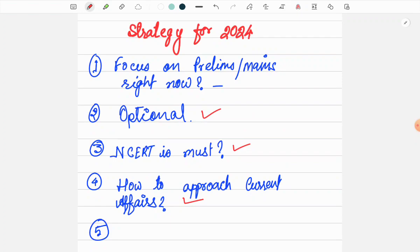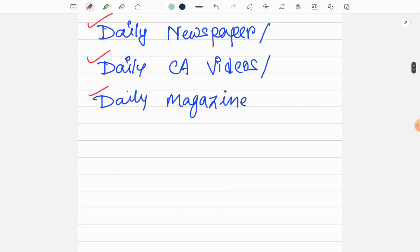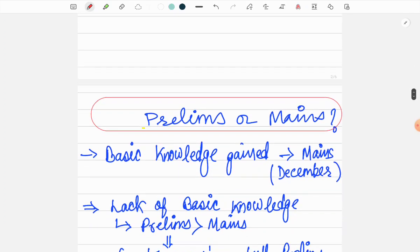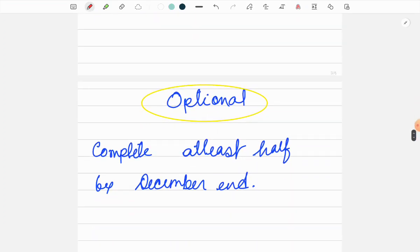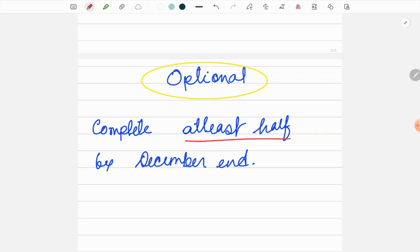Next, I'll tell you about the optional. For optional, you will need to complete it by December. By December end, if you haven't started optional yet, you have to complete at least half of it.